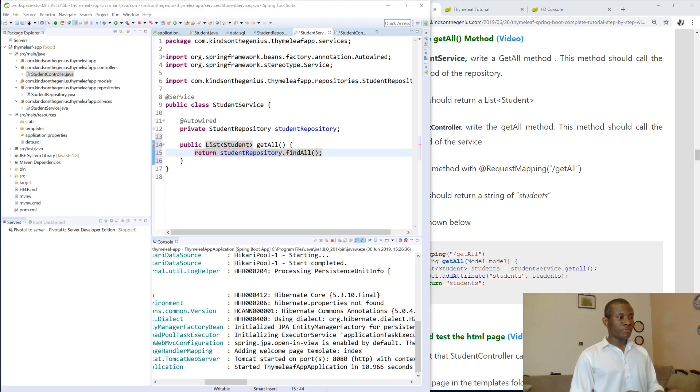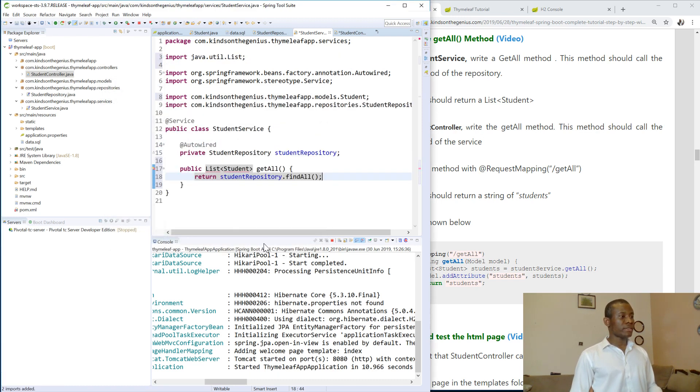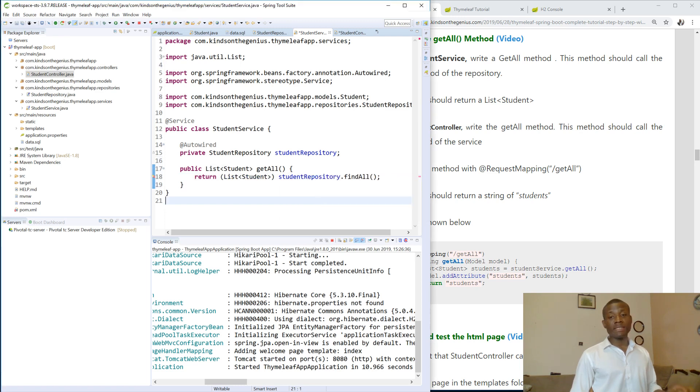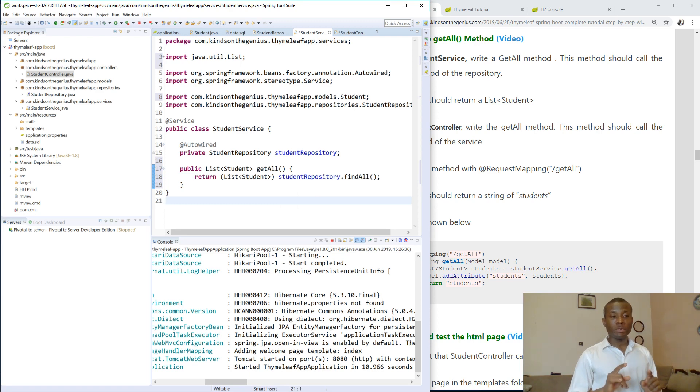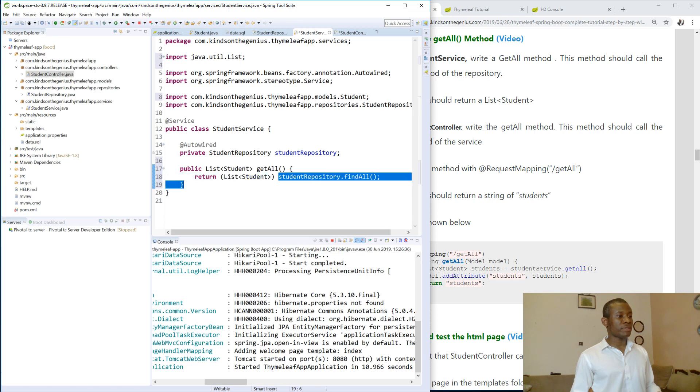So CTRL-SHIFT-O on your keyboard, you have Java.util list. So just cast this to list of students because the repository returns an iterable. You can easily cast it to a list of students by putting this cast expression. That's fine.